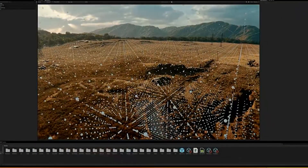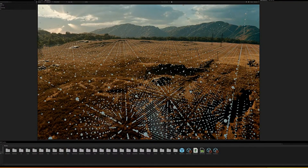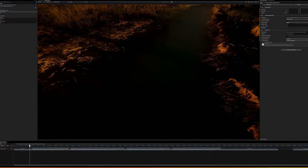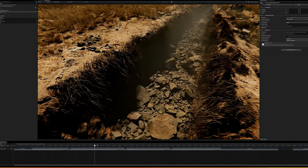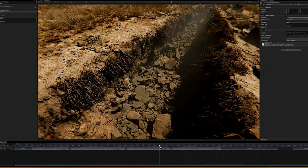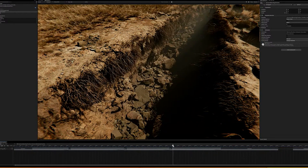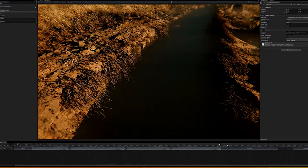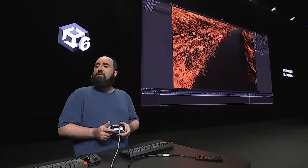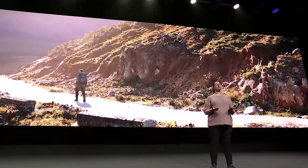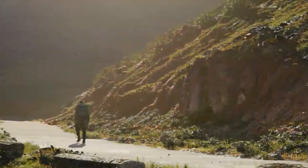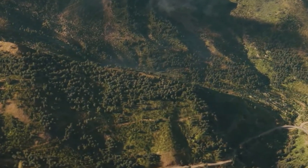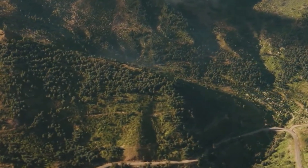They use adaptive probe volumes inside the trench, which allows you to capture more details. With adaptive probe volumes, instead of placing probes manually, you set a bounding area and specify — say, in the trench — that you want more detail there, while the background can be much less accurate. They also have specific lighting scenarios to blend between different times of day for dramatic lighting, using indirect lighting from baked illumination.